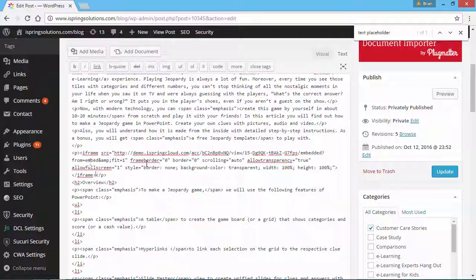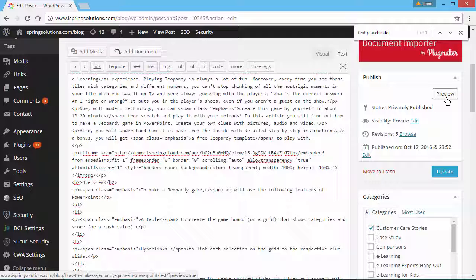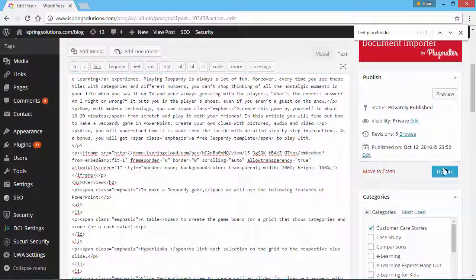To see how it looks, click the Preview button on the right. This button will open your blog post in a separate tab. Once you're satisfied with how it looks, click Update.